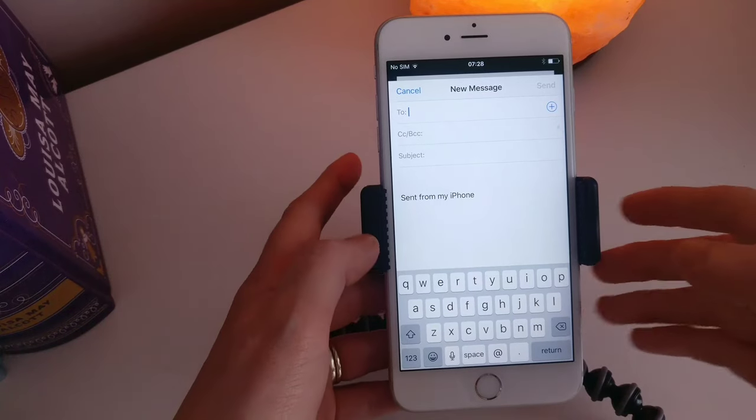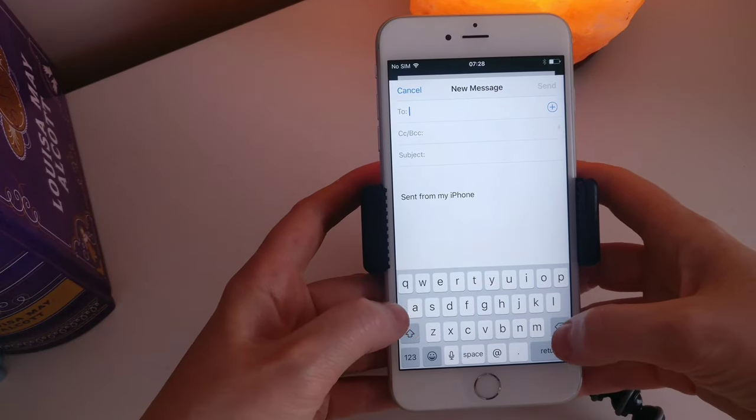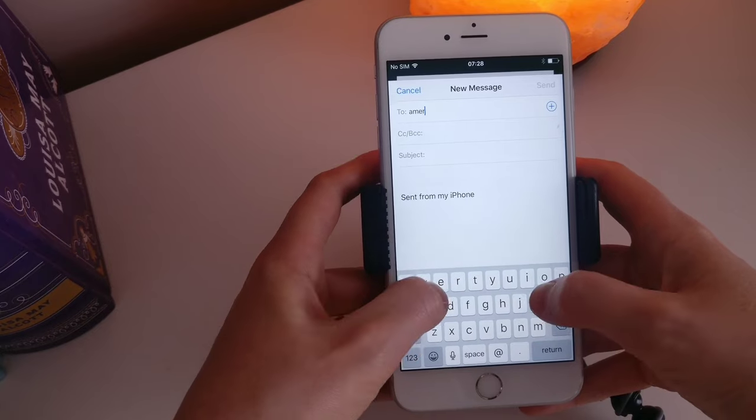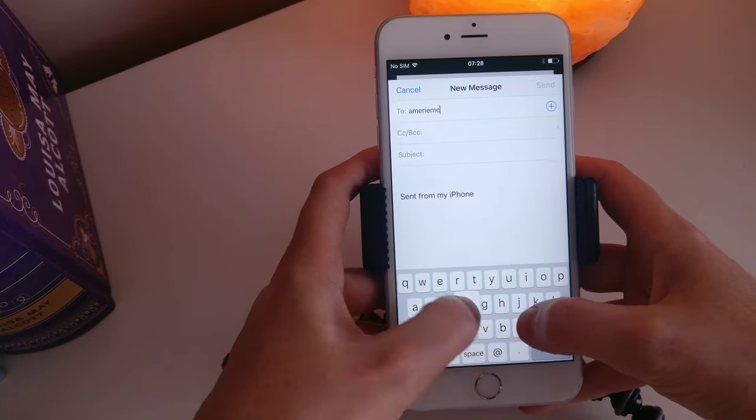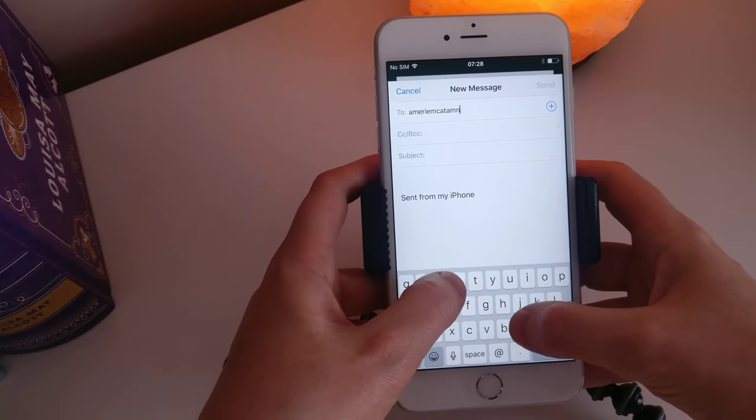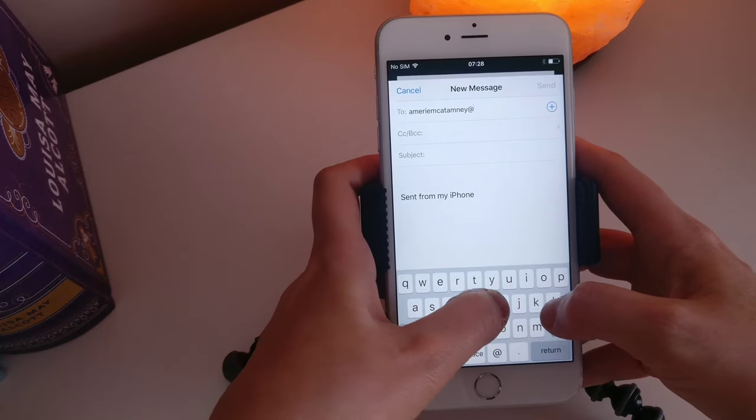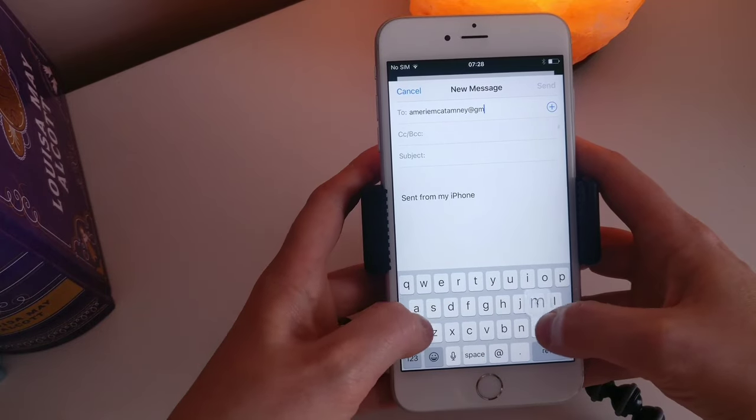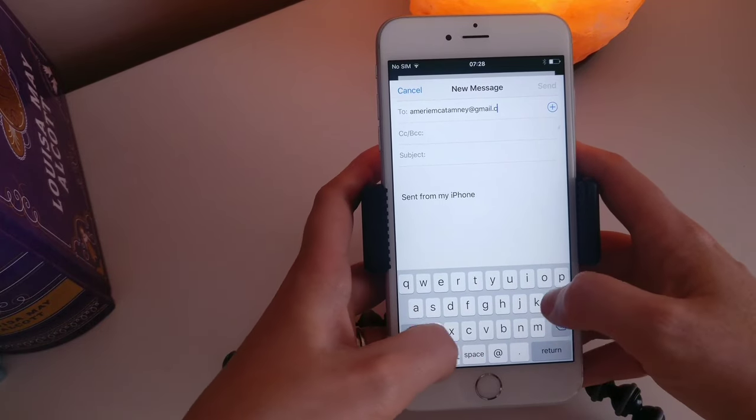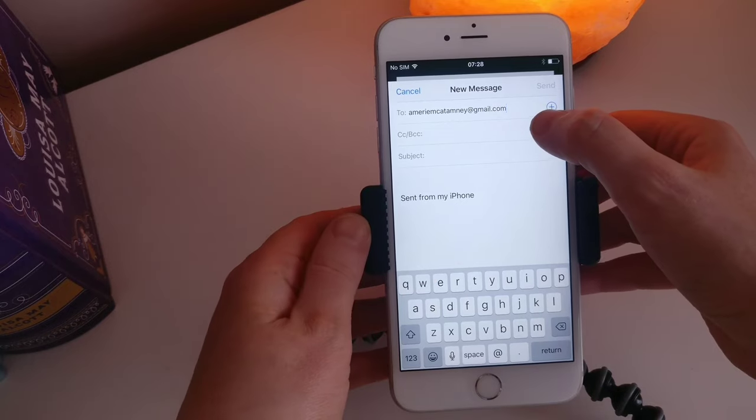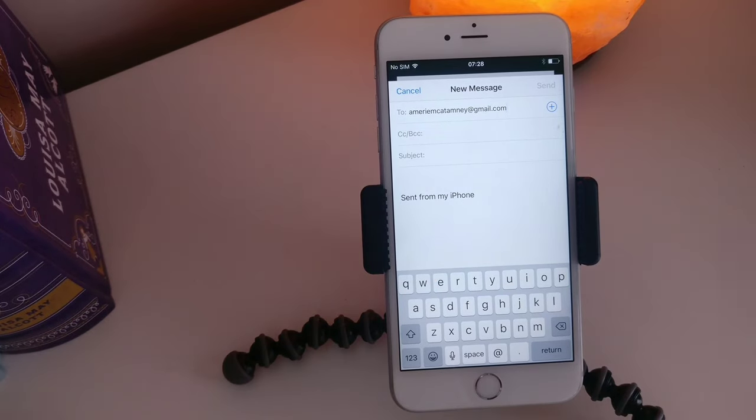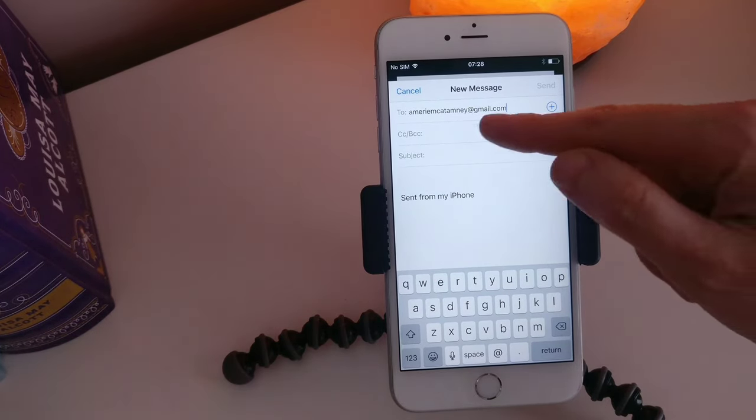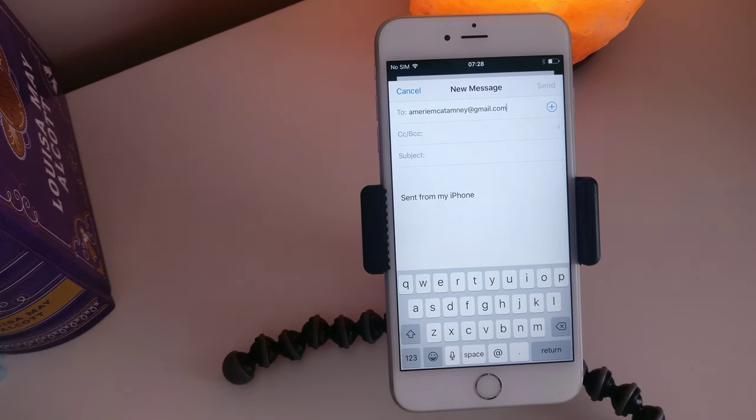So now this is the part where we type in the email. My email address is one of the longest email addresses I've come across. It's just my name. Okay so now that you've put in the email address, what you're going to want to do is go to the next option.